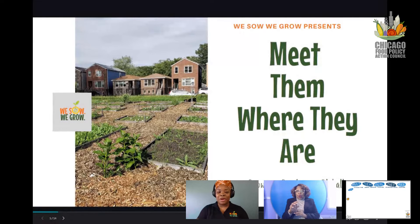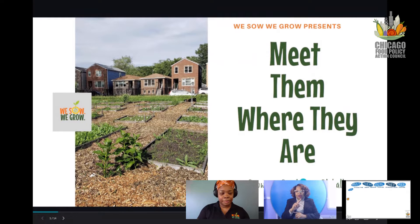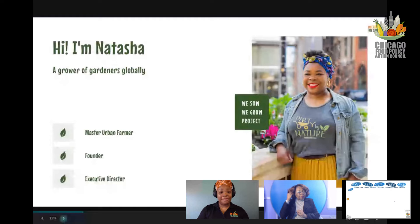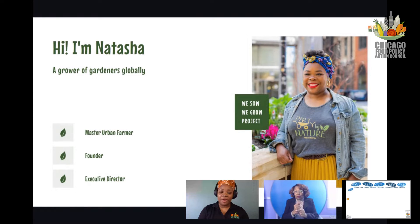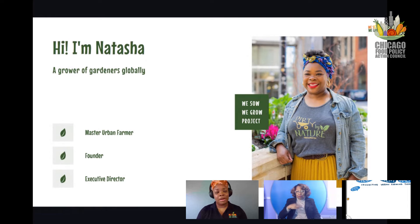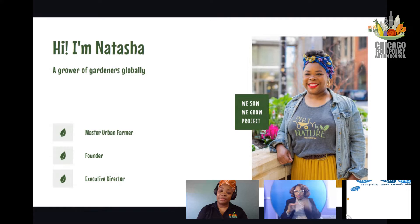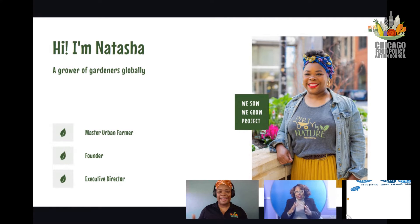We Sow We Grow presents Meet Them Where They Are, and we grow gardeners globally. I'm Natasha Nichols, a grower of gardeners globally. I am a master urban farmer, a founder of a nonprofit, and the executive director of the nonprofit. I'm also the secretary, the receptionist, the farm manager — all of those things, because we are still finding our footing in the actual nonprofit world.